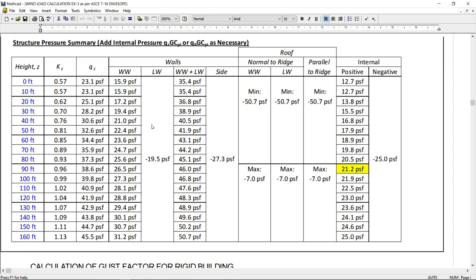So, here is the Kz. Qz is calculated like this. On walls, windward, leeward, added windward and leeward and the sidewalk. Similarly, roof. Similarly, roof, normal to the ridge, parallel to the ridge. So, all these calculations are summarized over here.